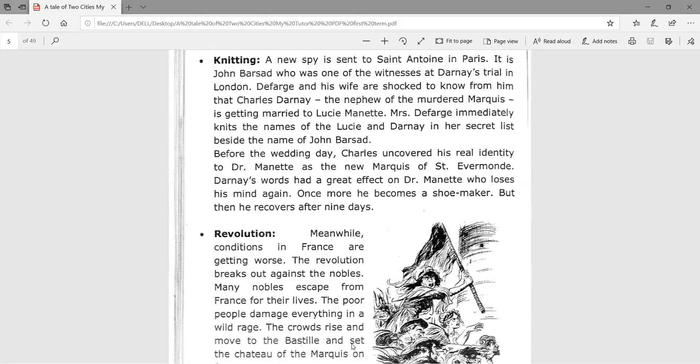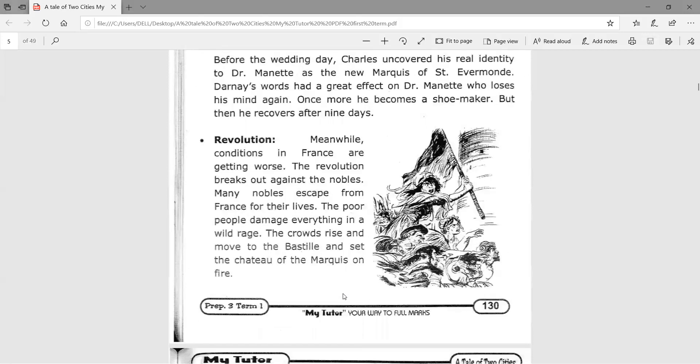Darnay's words have a great effect on Dr. Manette, who loses his mind again and becomes a shoemaker once more, but then recovers. Meanwhile, conditions in France are getting worse. The revolution breaks out against the nobles, and many nobles escape from France for their lives. The poor people damage everything in a wild rage. The crowds rise and move to the Bastille, the symbol of oppression, and set the chateau of the Marquis on fire.